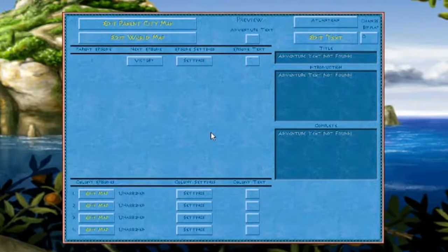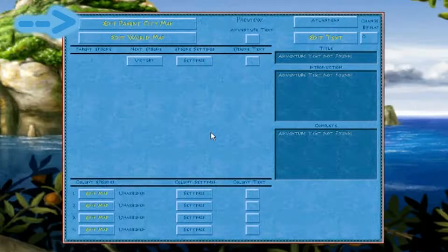This next screen is the main hub that you will be working with a lot during this adventure editor. The buttons are really self-explanatory, but I will go through them in full detail. First, you have Edit Parent City Map, which is what you're going to be working with a lot when you're building your map. That's where you would go if you want to start building your parent city.